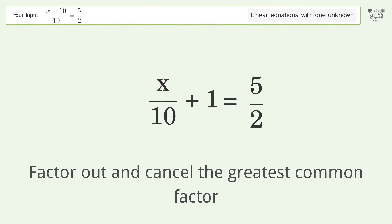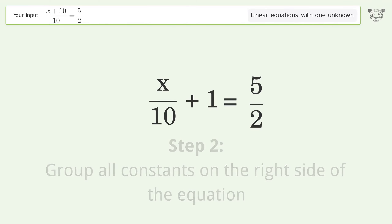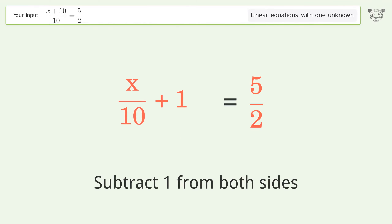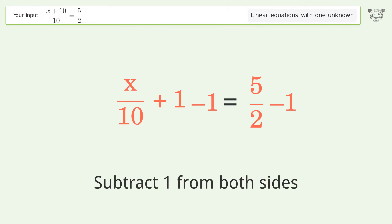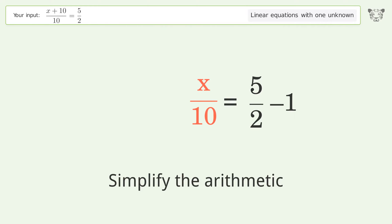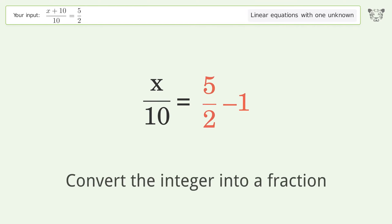Factor out and cancel the greatest common factor. Group all constants on the right side of the equation and subtract one from both sides. Simplify the arithmetic.